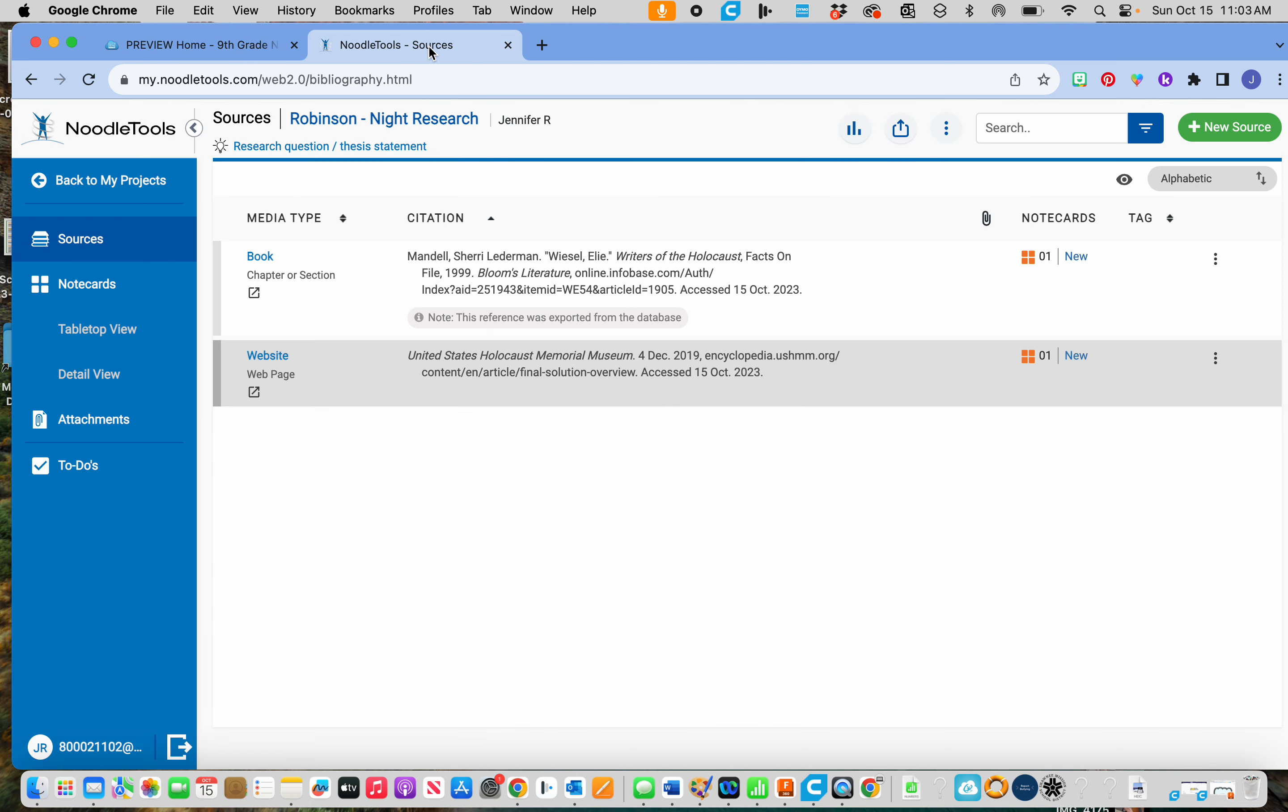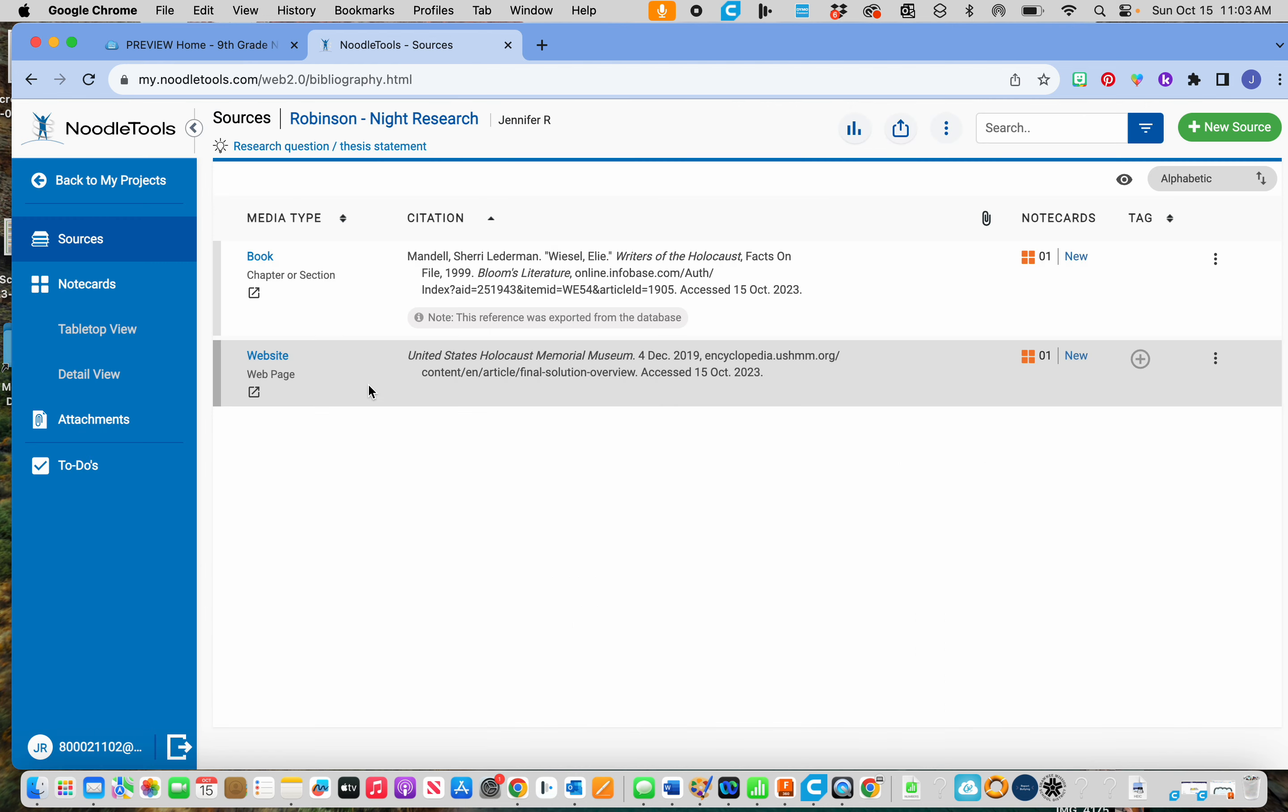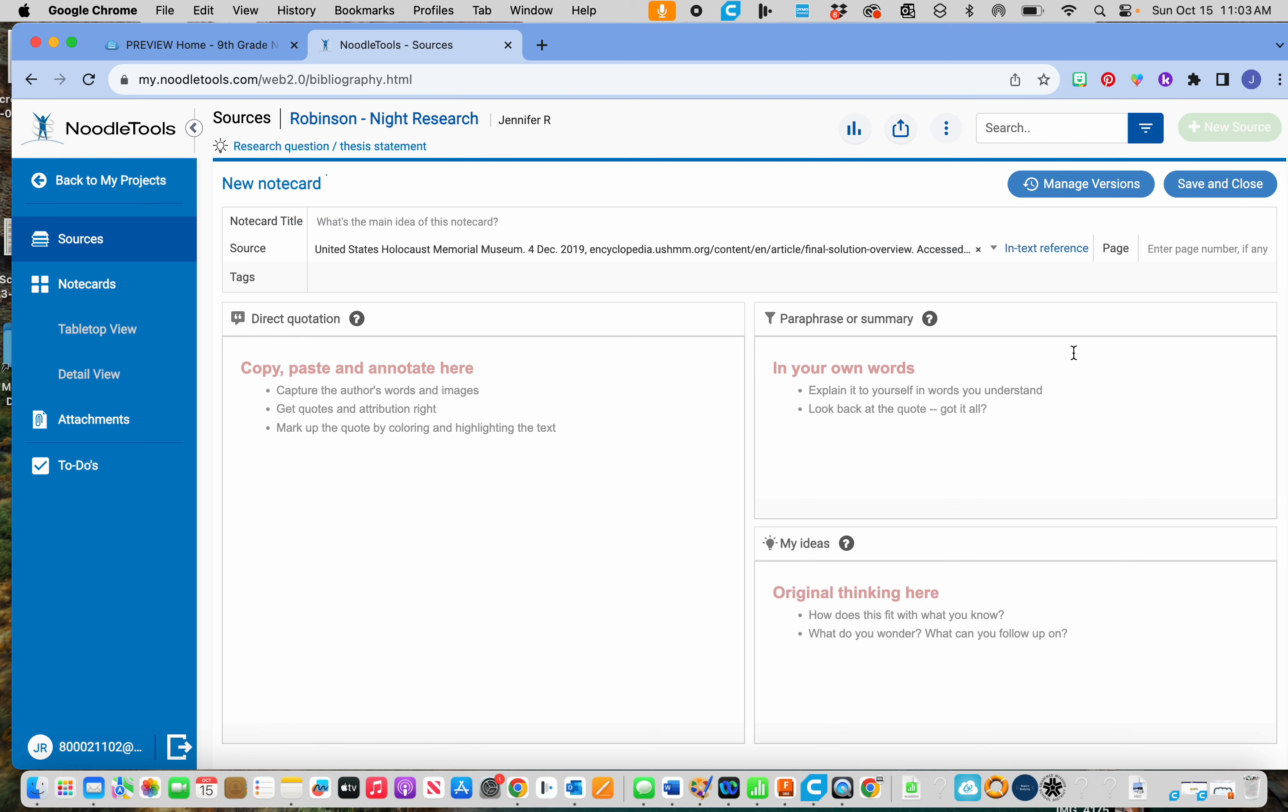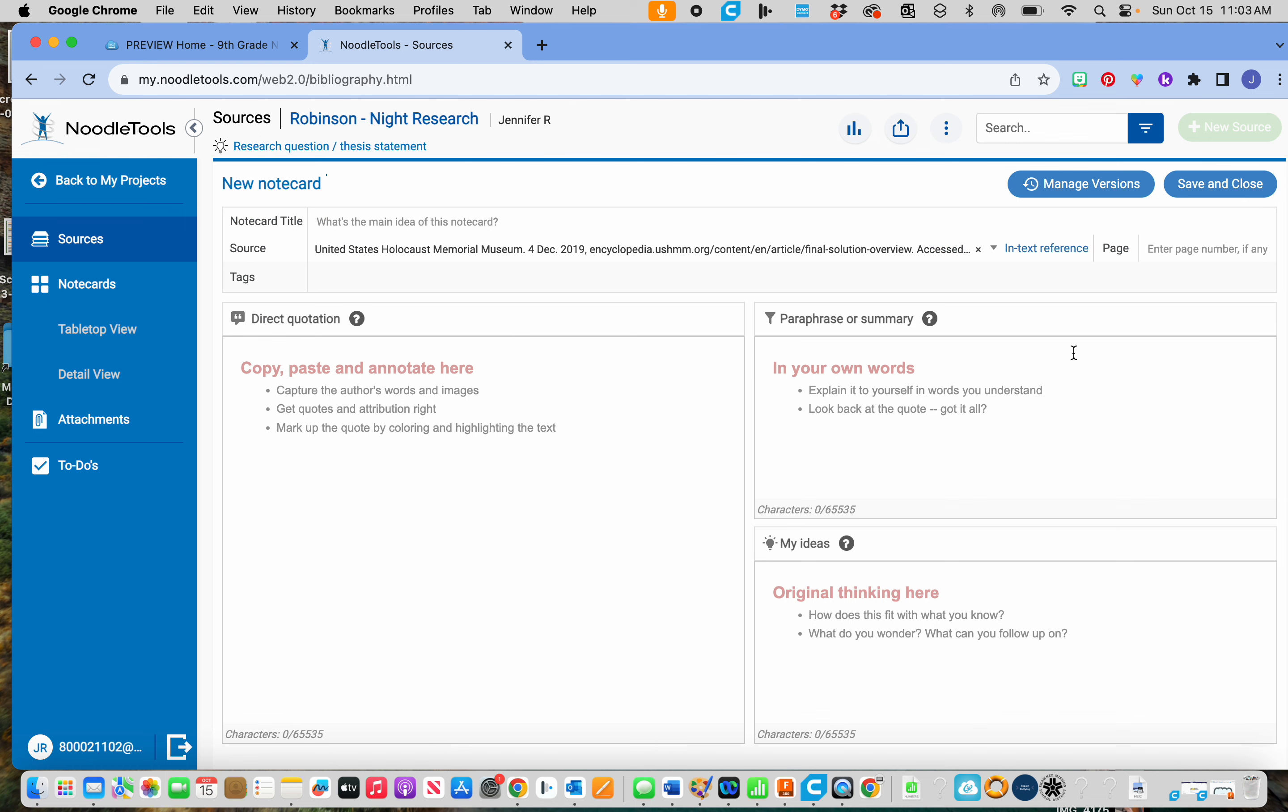So all I have to do is come into Noodle Tools here and find where we cited the United States Holocaust Museum, which is right here, and I'm going to click on new because I'm going to do another notecard from that source. So if you do another notecard from the same source, you don't cite that source again. You just create another notecard.